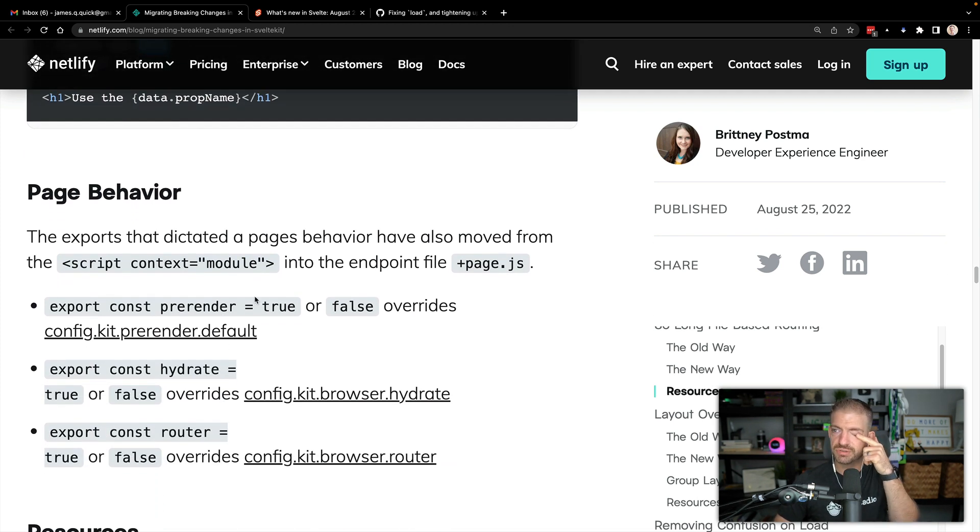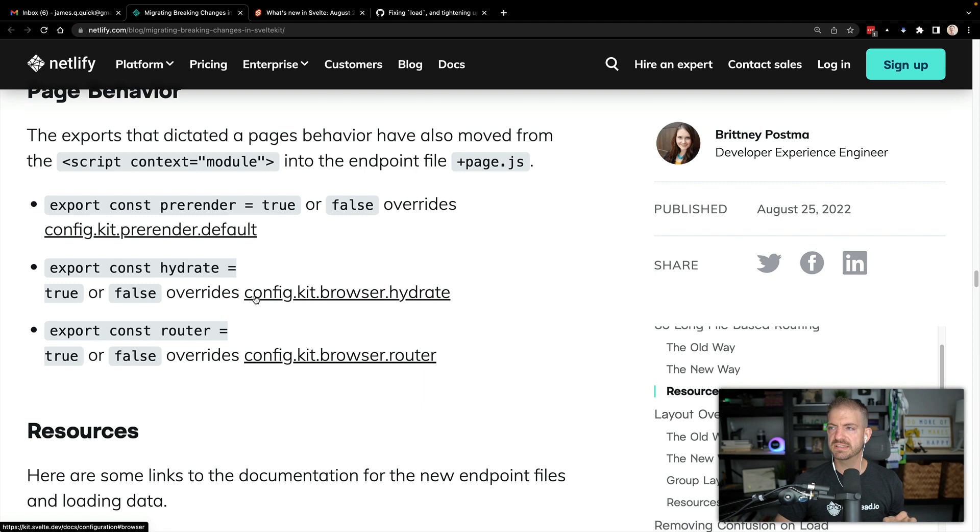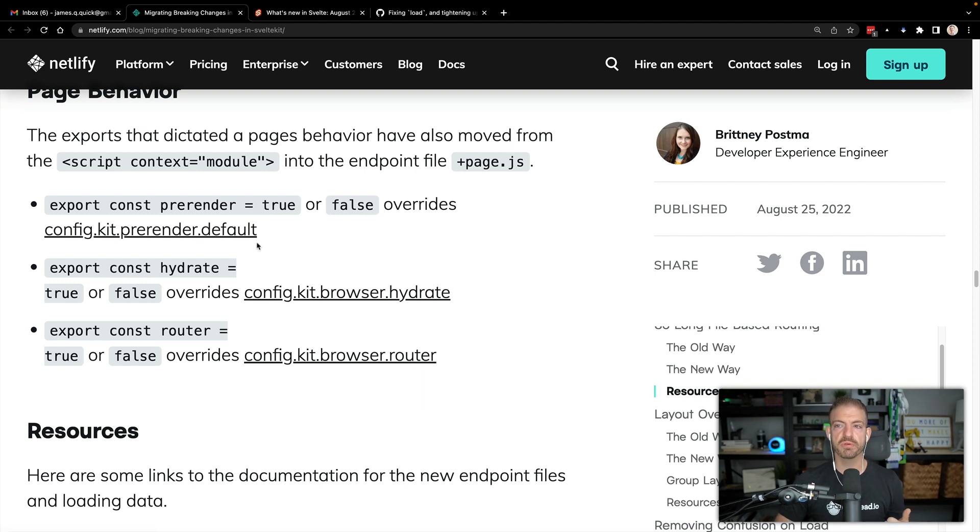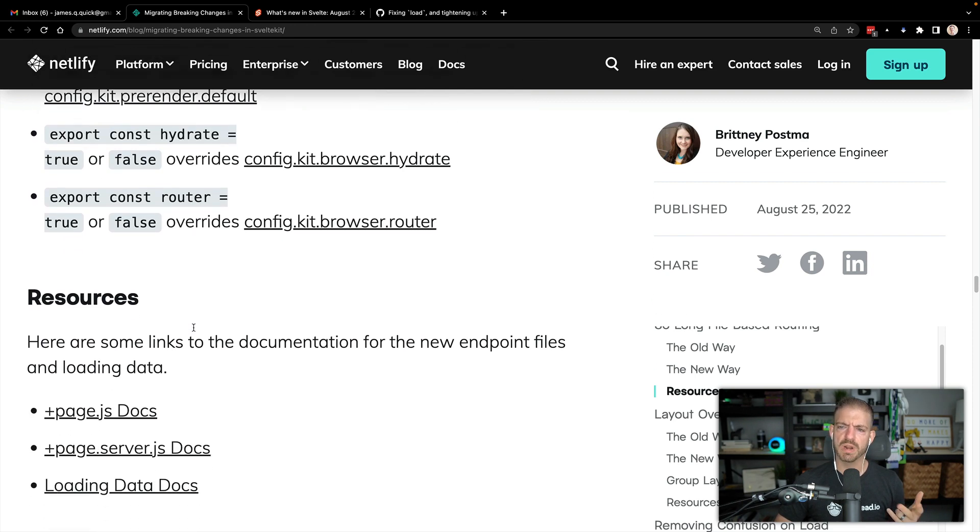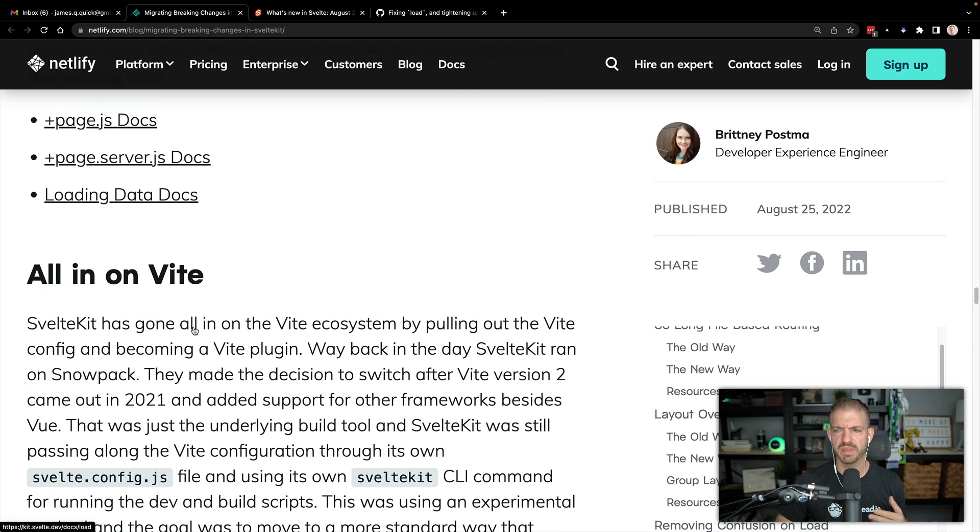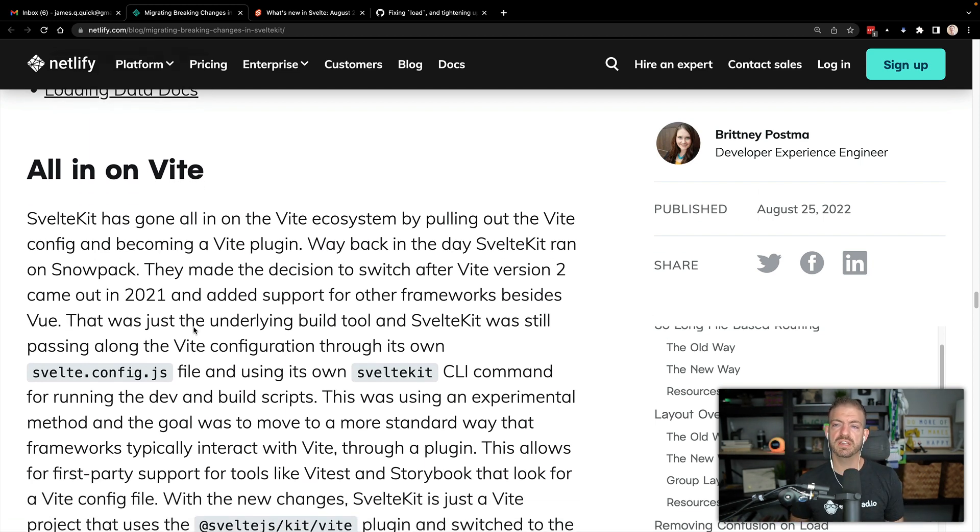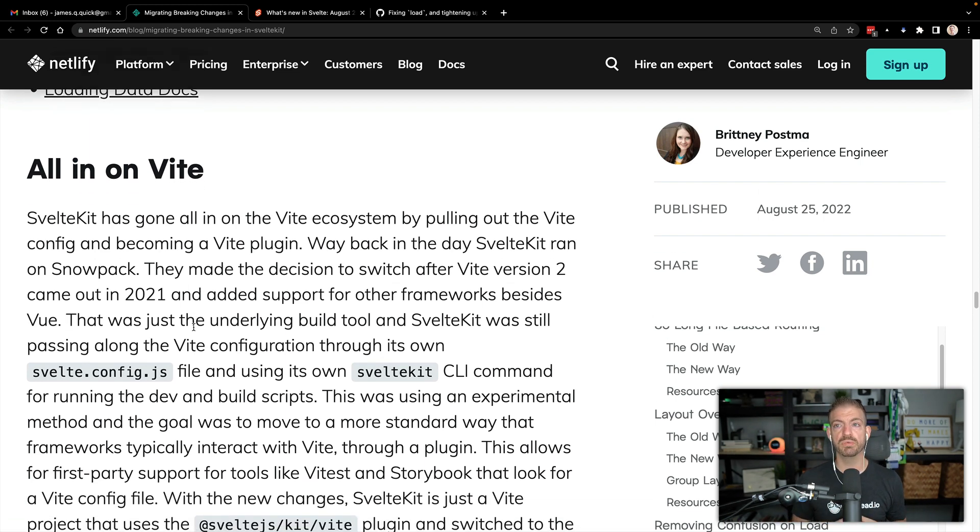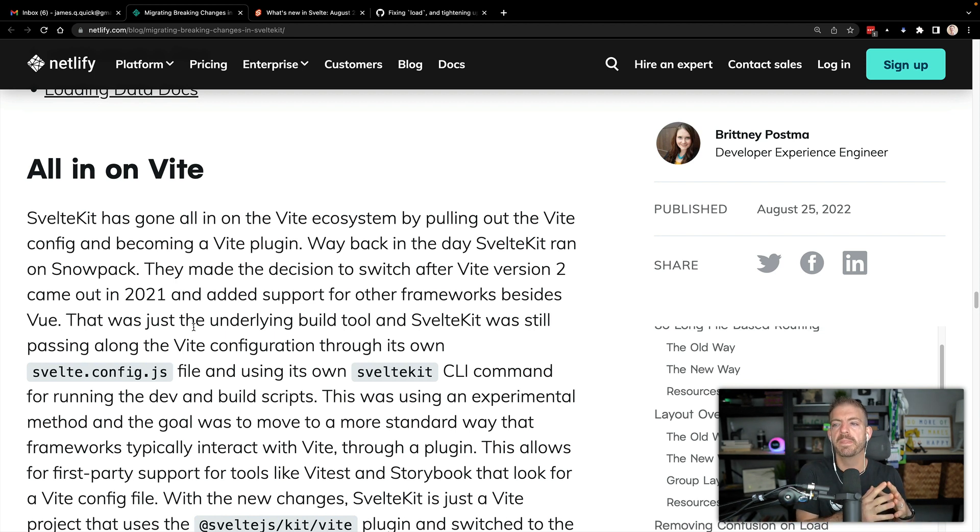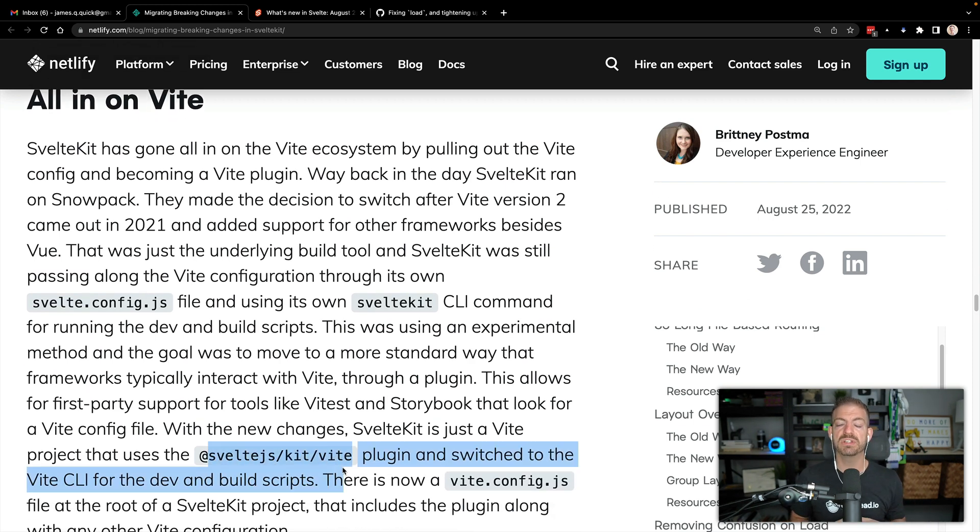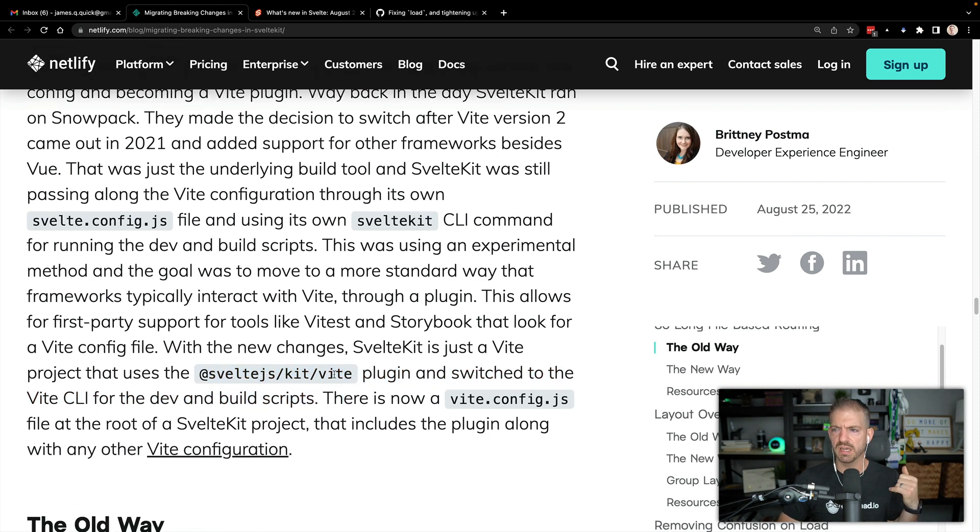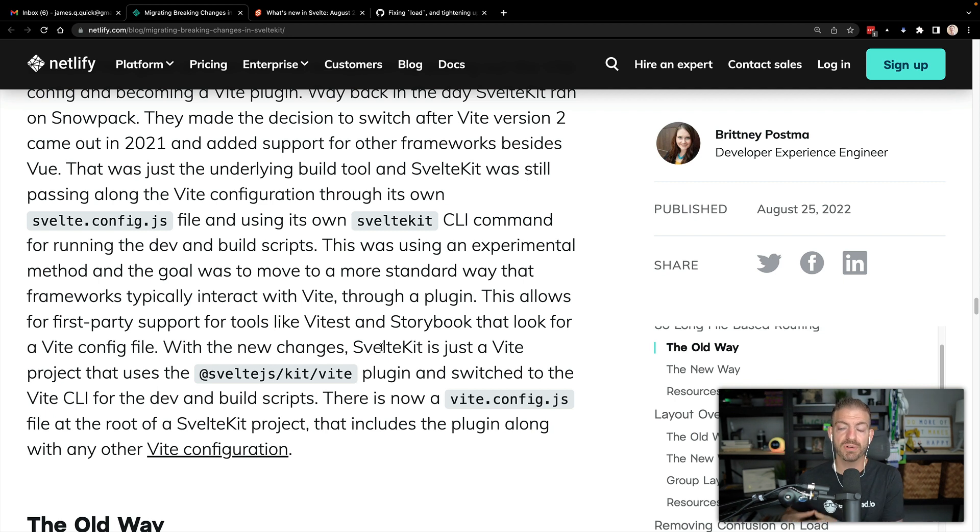There's some updates to how individual pages are rendered. So there's pre-rendering hydration, and then I'm not actually sure what the router piece is there. Maybe somebody can help me in the details. And then also the cool thing here is an update with Vite. So the SvelteKit Vite integration has now become a SvelteKit plugin, I believe with Vite, so @sveltejs/kit/vite. So now it's just a plugin for Vite.